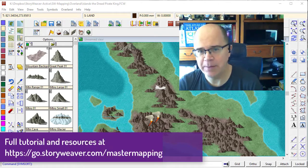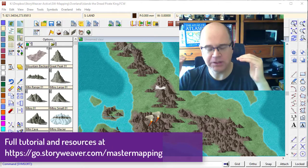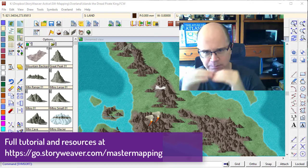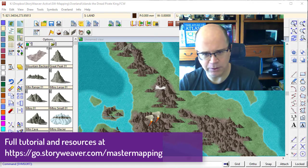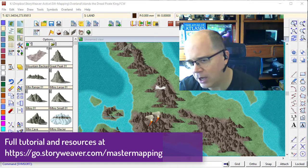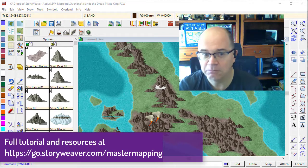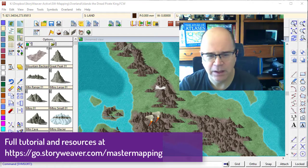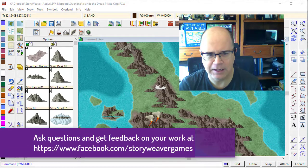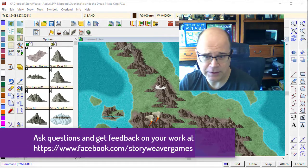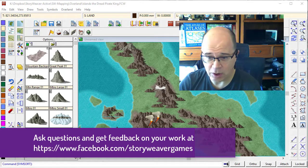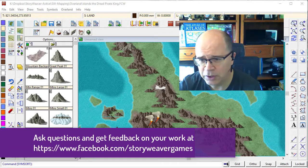Now, when we were laying down our mountains, I stressed the importance of layering them top to bottom, but there'll be times when you don't quite get that right. And Campaign Cartographer 3 Plus now has a really good utility to help you with that.